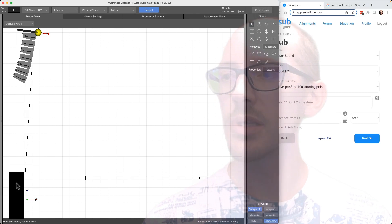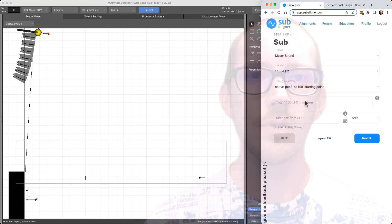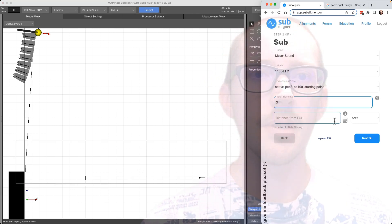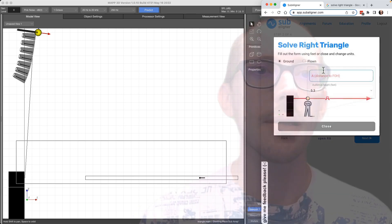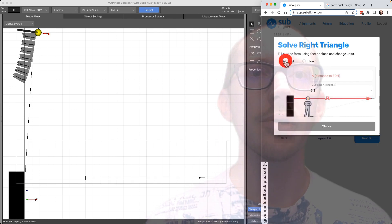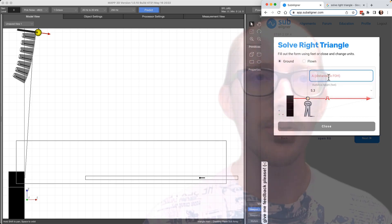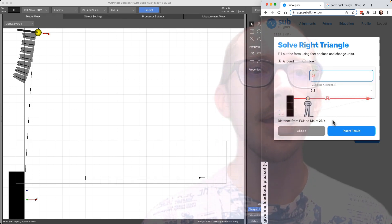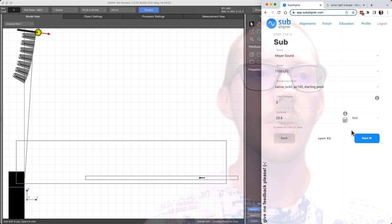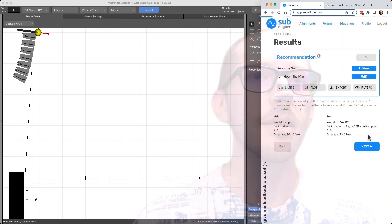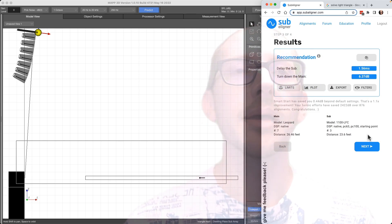So then the next step in SubAligner to use this value is just to click insert result and it puts it in the distance field for you here. There's also one for the subwoofer system as well. So if we look at the subs here, there's three of them. The distance from front of house, let's say I don't know. It has a little calculator here for me. So either flown or ground stacked. So I would put in that distance measurement, audience height, and it estimates the distance for me. So I insert that and then I get my alignment recommendation here.